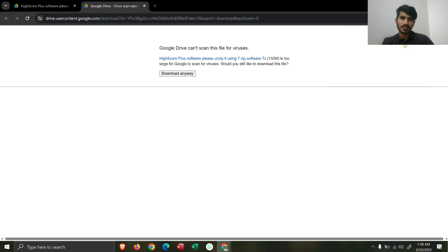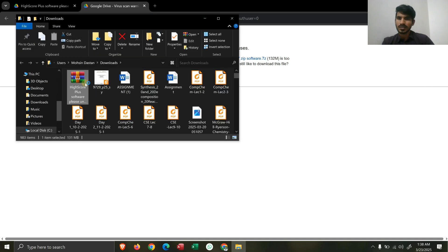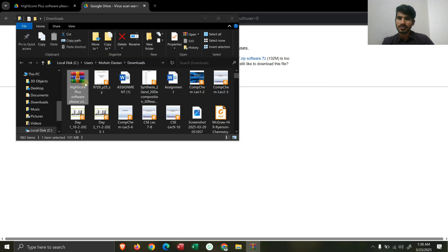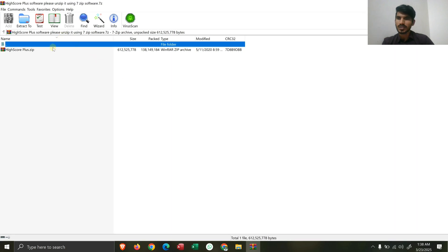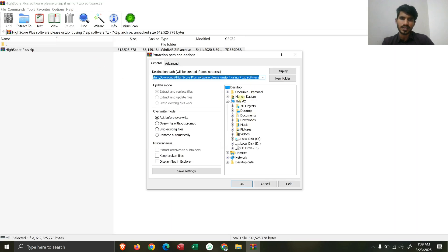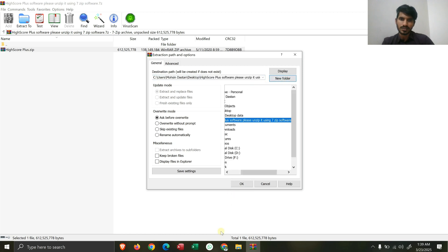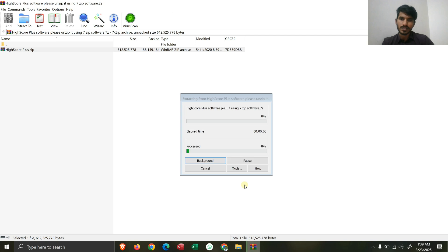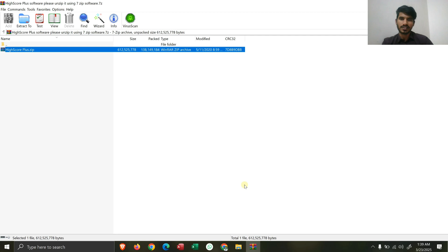You just have to open it, and after opening it what you have to do is extract it. I'll extract it to the desktop — I'll make a new folder on the desktop and then click OK. You can see after clicking OK, Expert HighScore is being extracted.